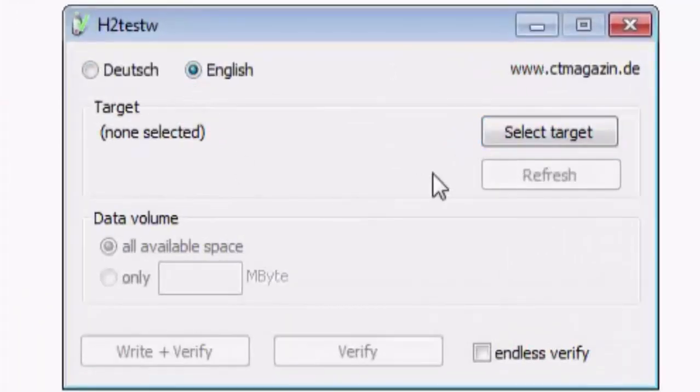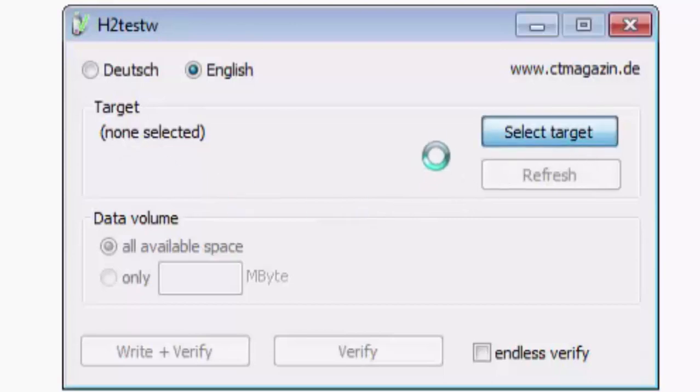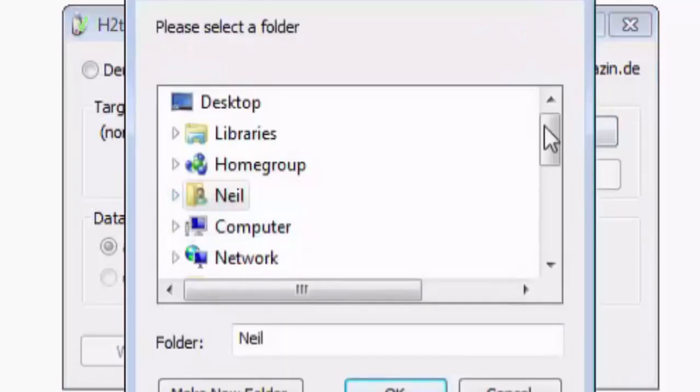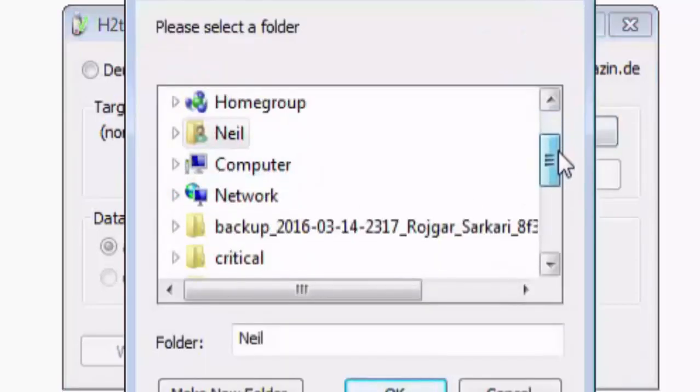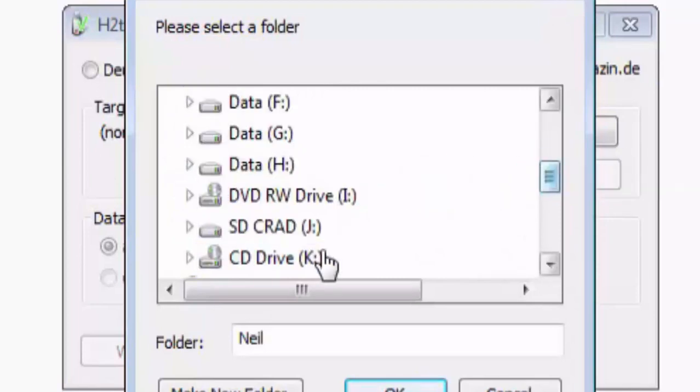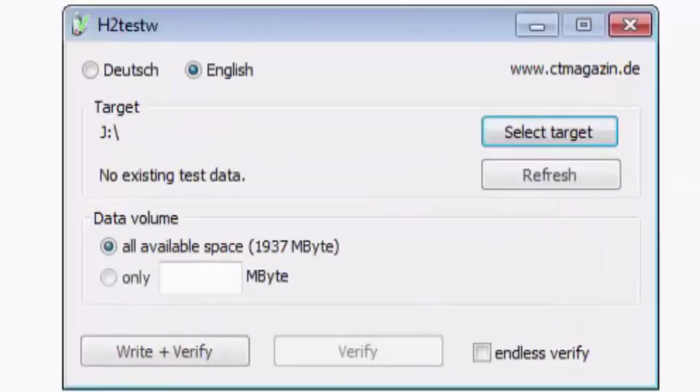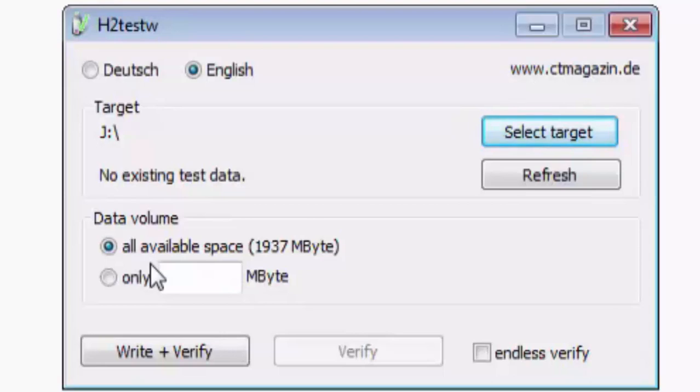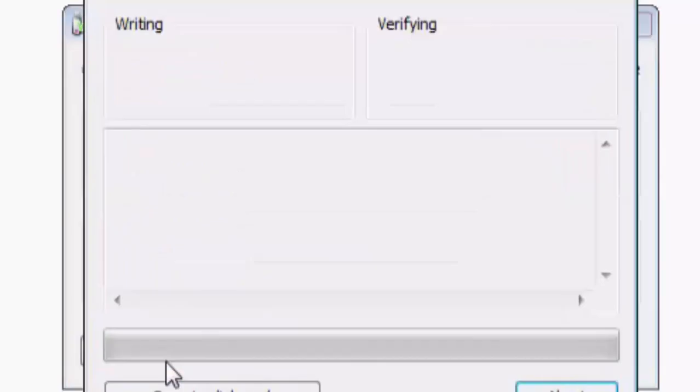Now select the target. This will be your SD card drive. In my case it is J. Click on OK. We will check the SD card whether it actually has the capacity that it is showing by writing a file that is equivalent to the full capacity of the drive. So for that we will select all available space and click on write plus verify.